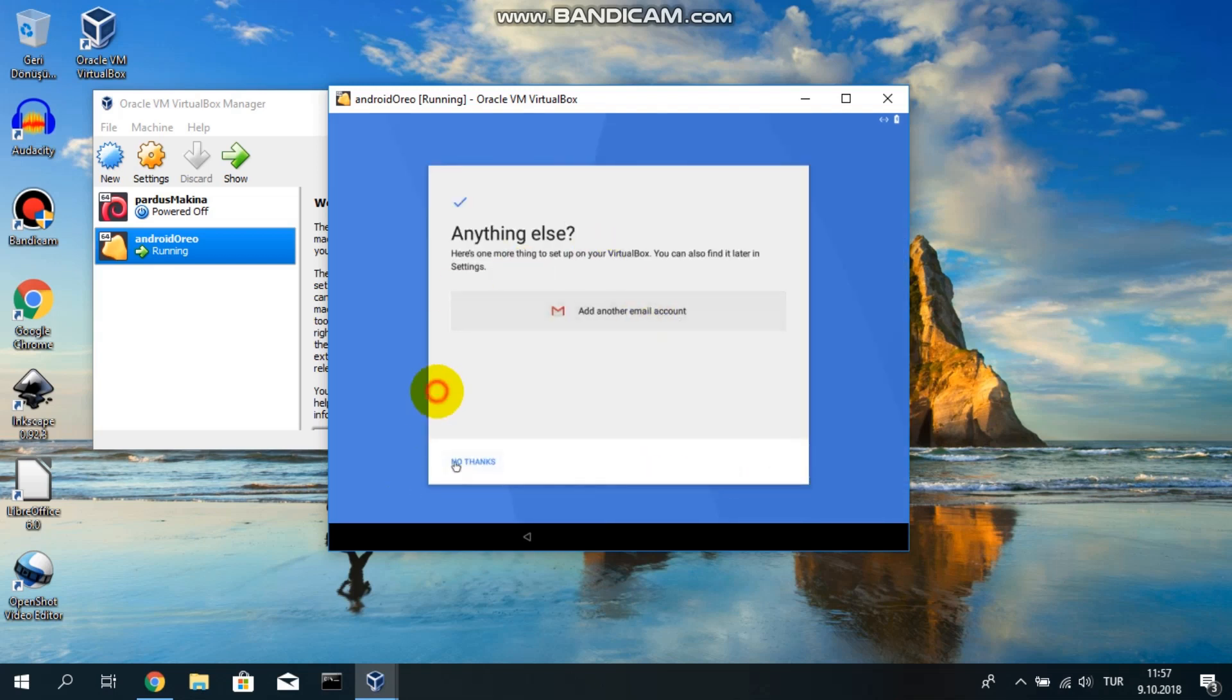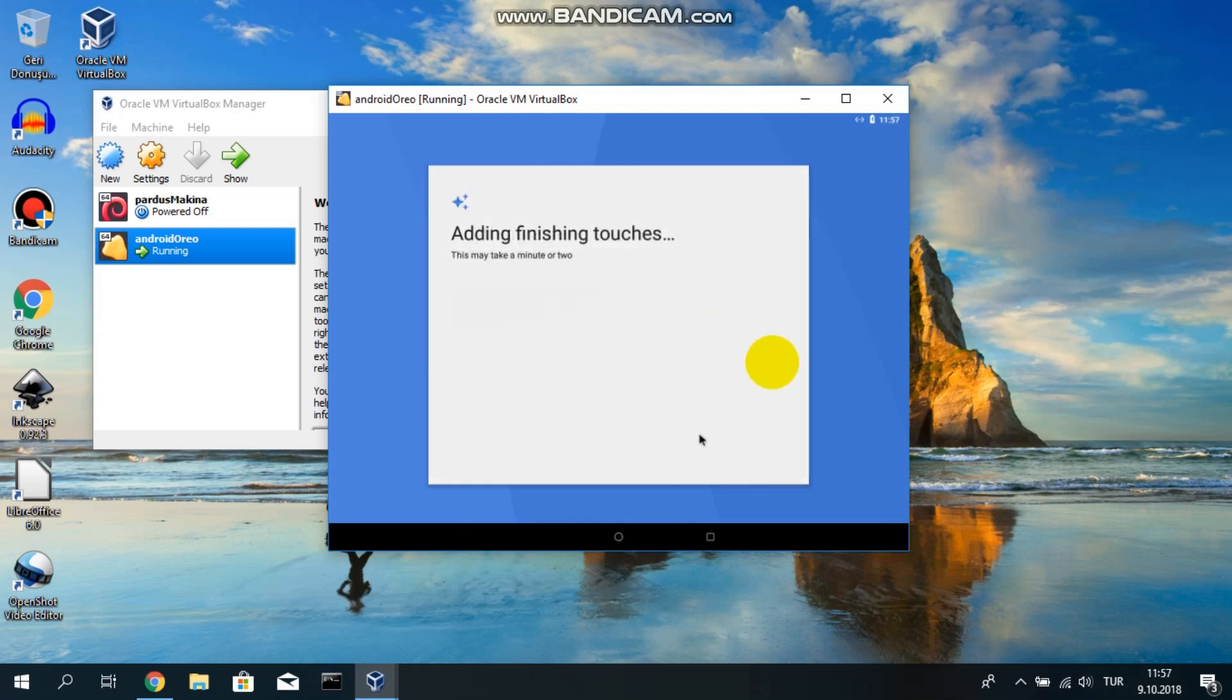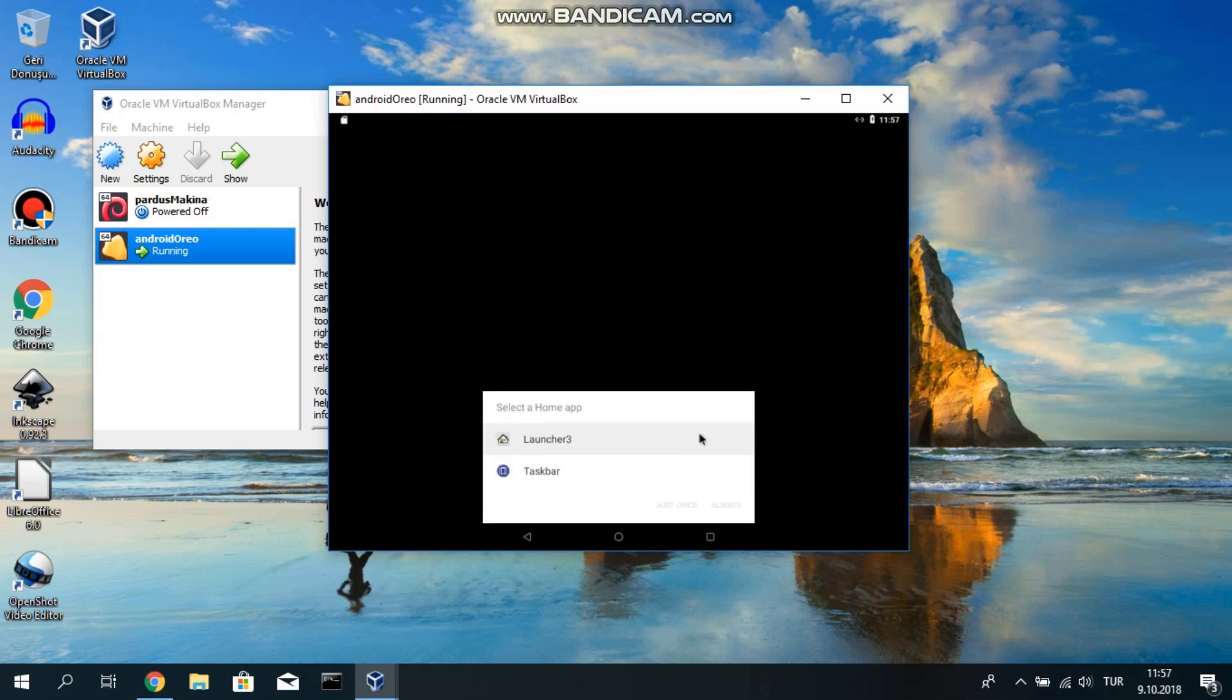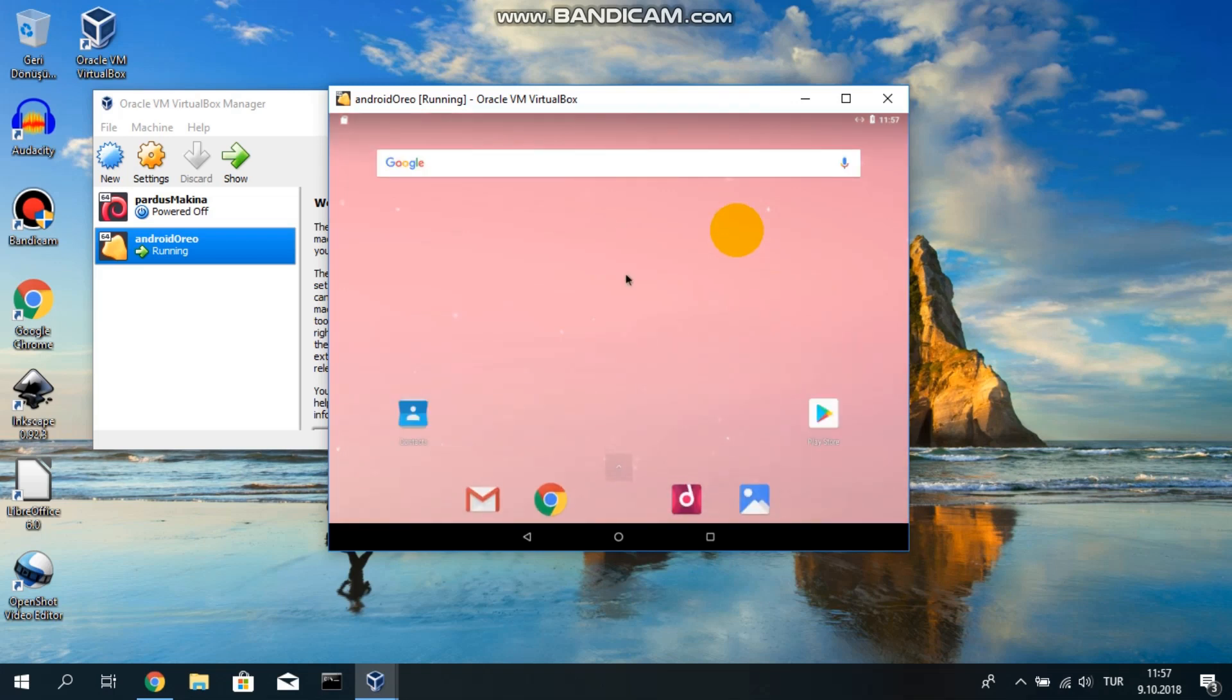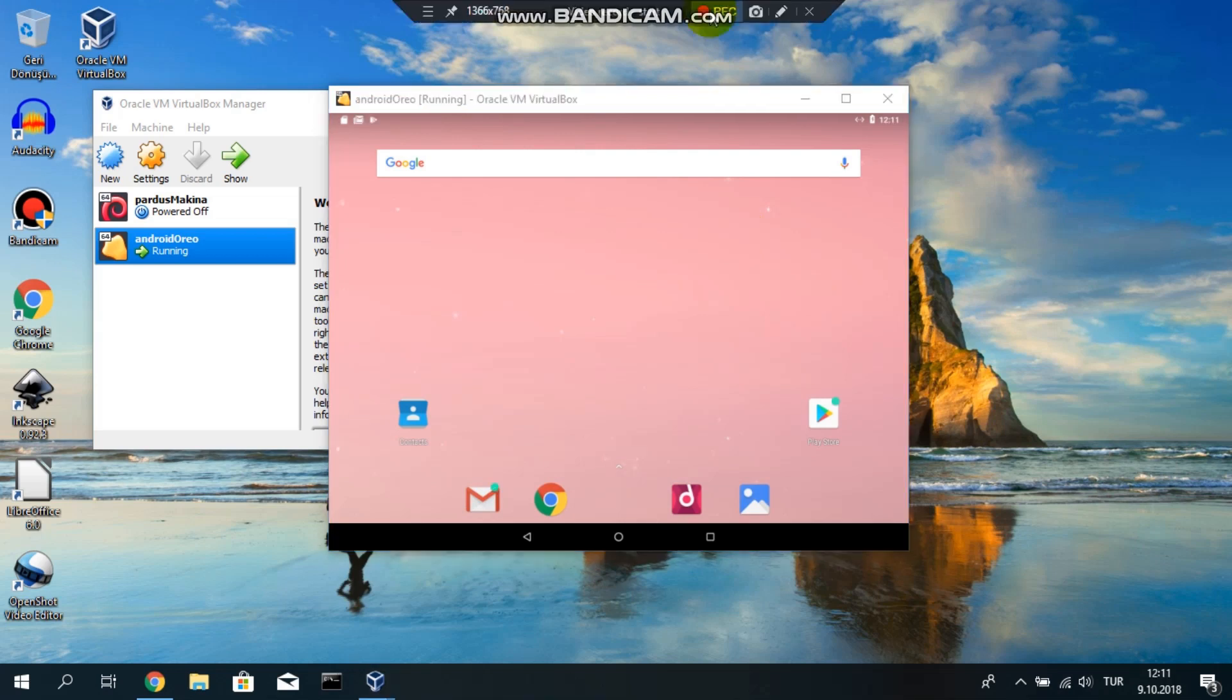No thanks. I don't want another email. Adding finishing touch. Let's see. Our system is coming up. I'm selecting launcher tree. And for always, here we go. Our Android Oreo on virtual box has just come. We have just finished installing Android Oreo on our computer.